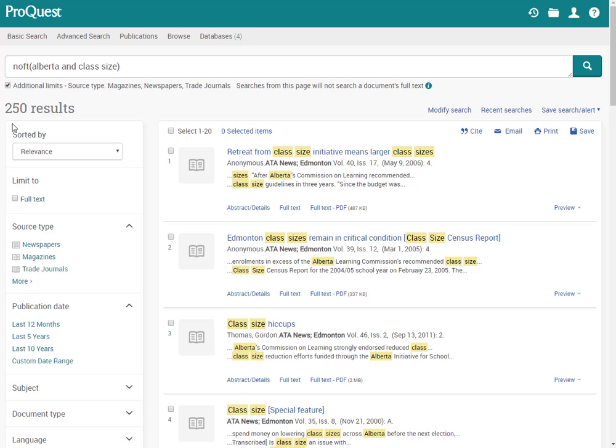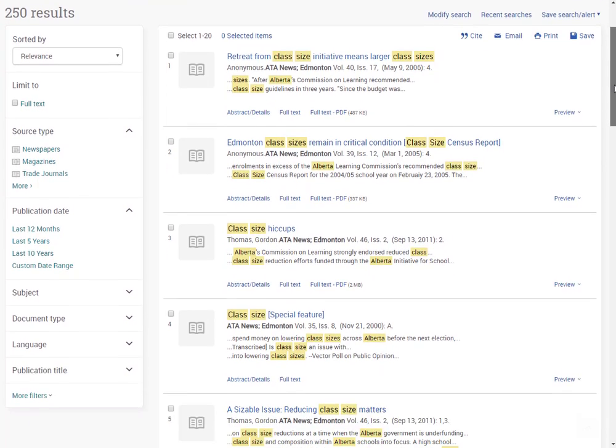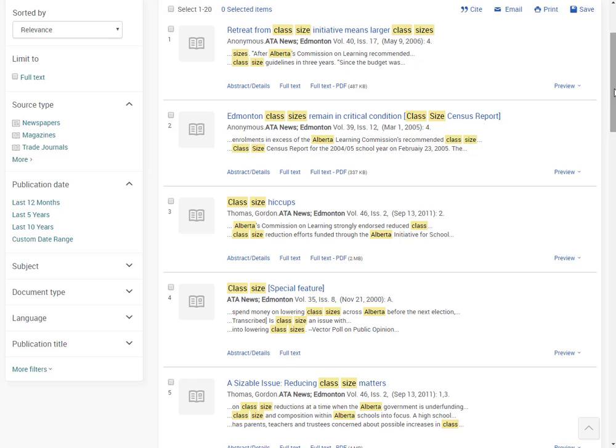This brought back 250 results for me. I don't ever want you clicking on the full text limiter here because just because we don't have full text in this particular database doesn't mean we don't have it somewhere else. So please don't cut yourself off from valid results.